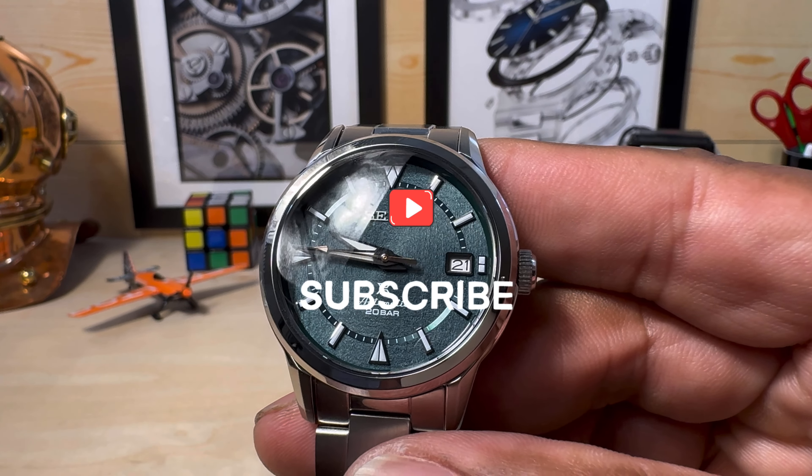You also get a screw-down exhibition back and some Tokyo striping on that rotor. This is the venerable 6R35, 21,600 vibrations per hour, 24-jewel automatic movement with a full 70 hours of autonomy.